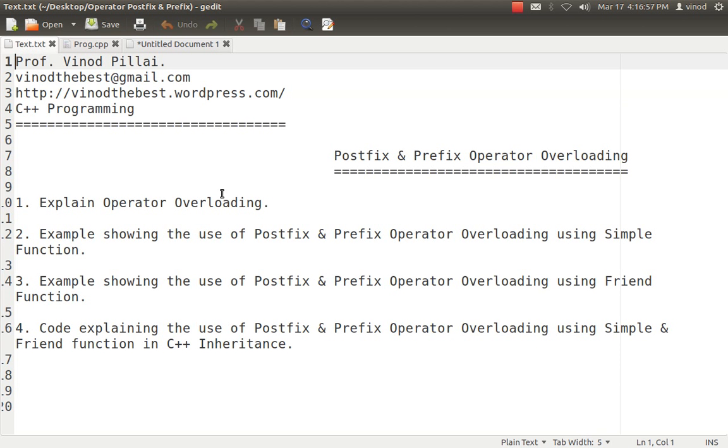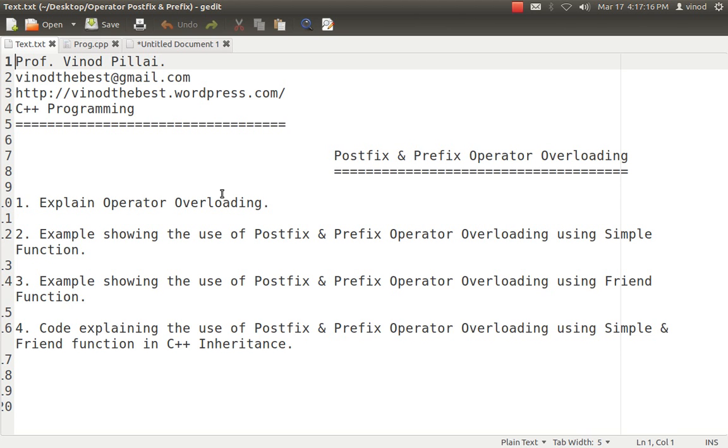This is fine but some of the students still have the queries that it can be done with simple function, and how we can do that same thing with friend function and all those things. And in this session I will be explaining about all those things and I will be explaining with the help of coding also. So I will be showing you some codes in which I have done Operator Overloading of Postfix and Prefix both using simple function and friend function. So let's begin with it.